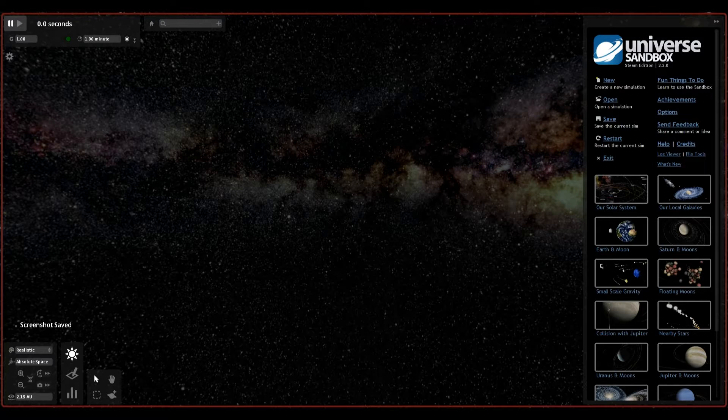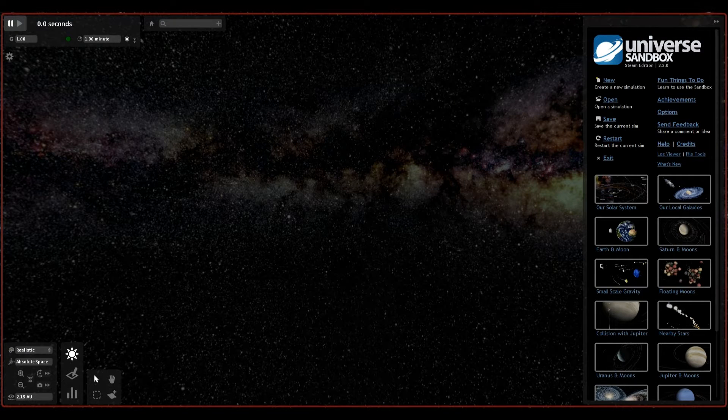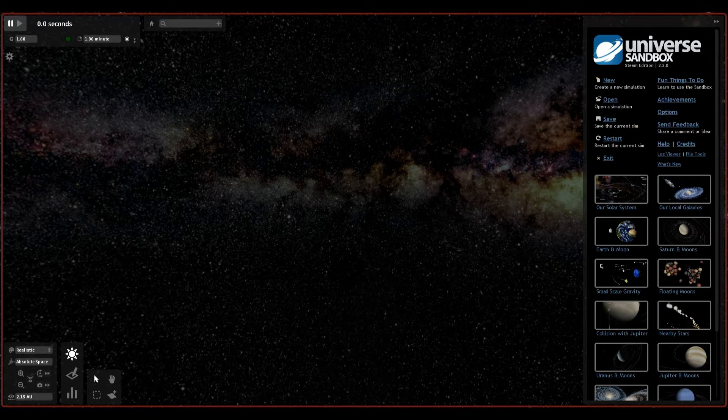Hello to all the trolls out there. This is Universe Sandbox, a giant space and physics simulator that lets you do all sorts of wonky-tonky, funky-wonky things to the earth and surrounding planets, galaxies, meteors, moons, stars,